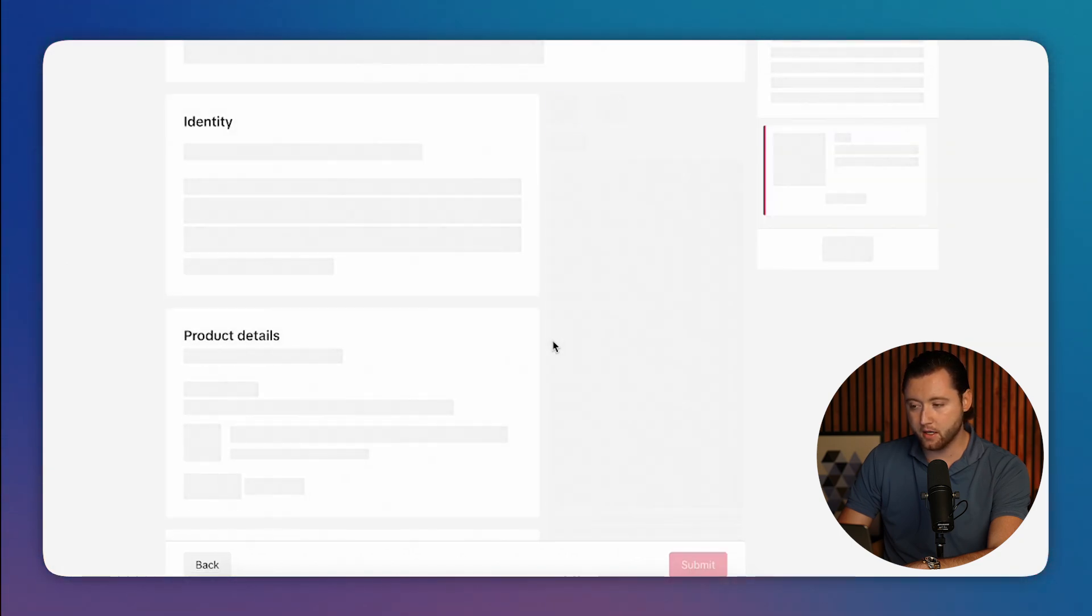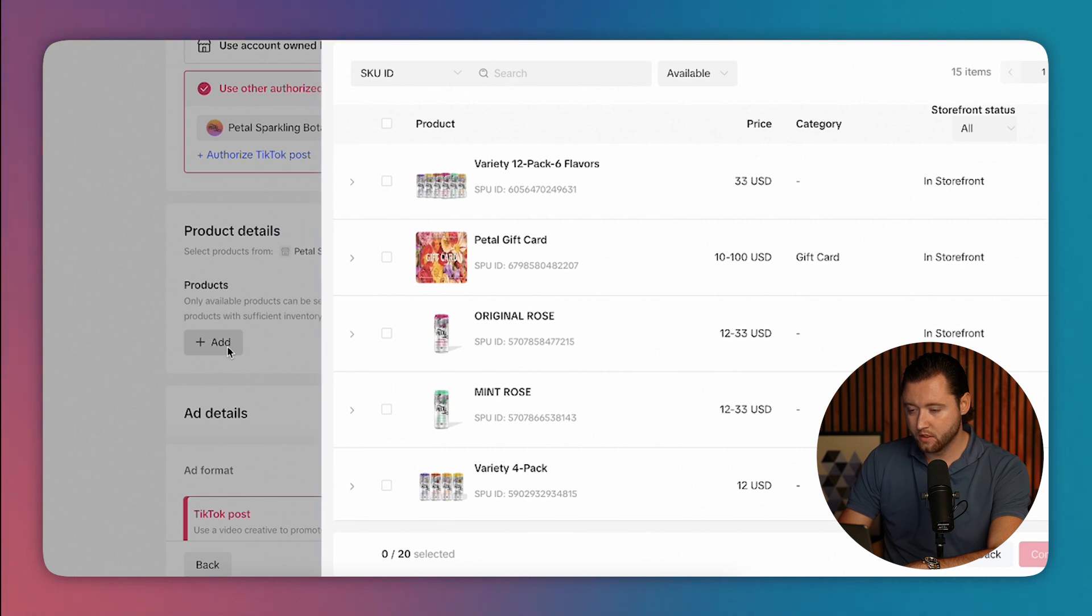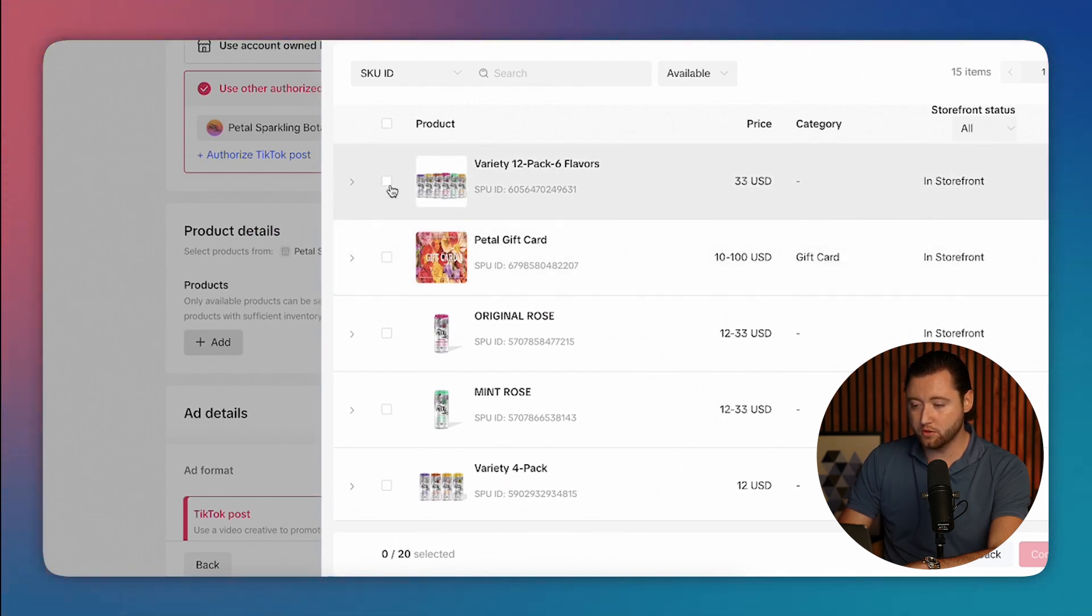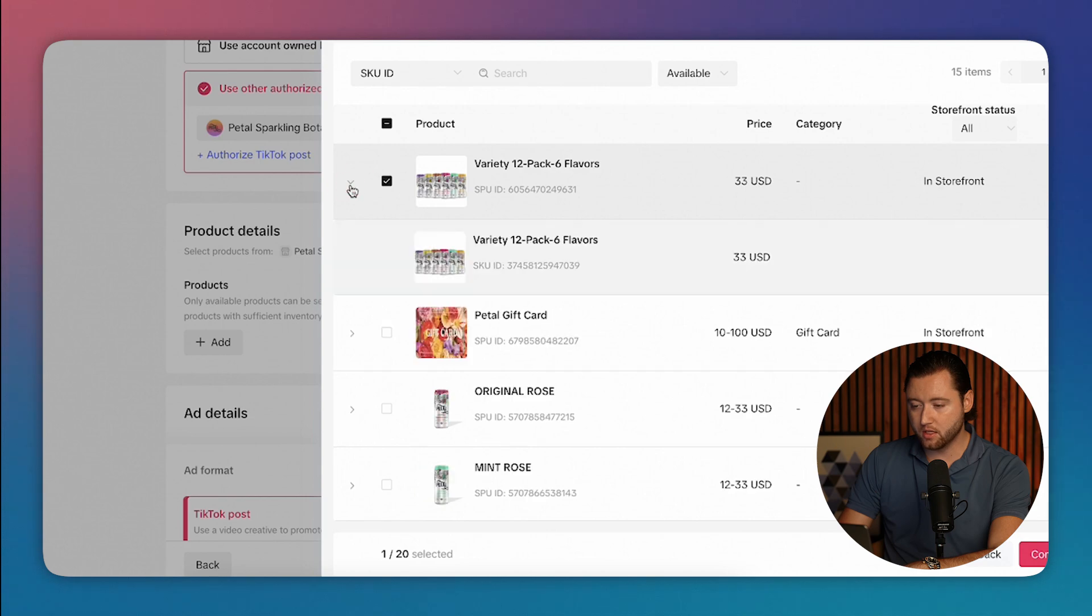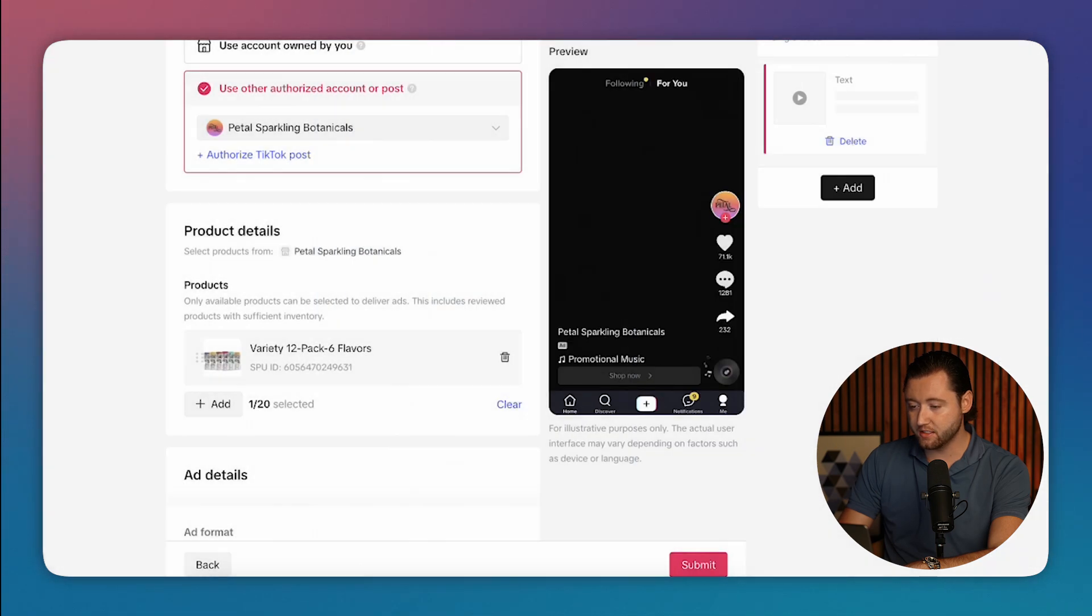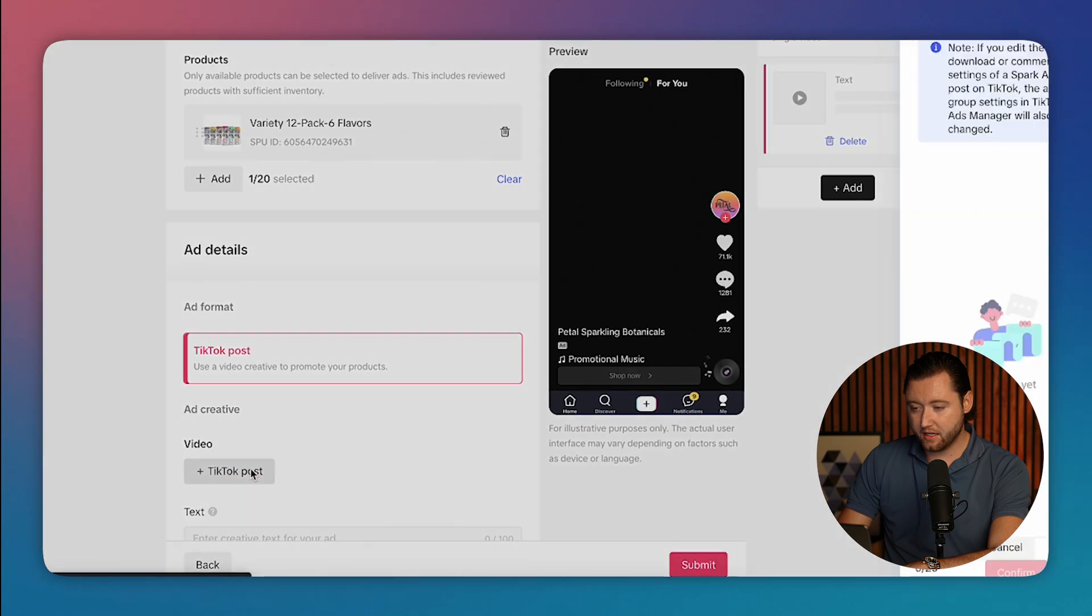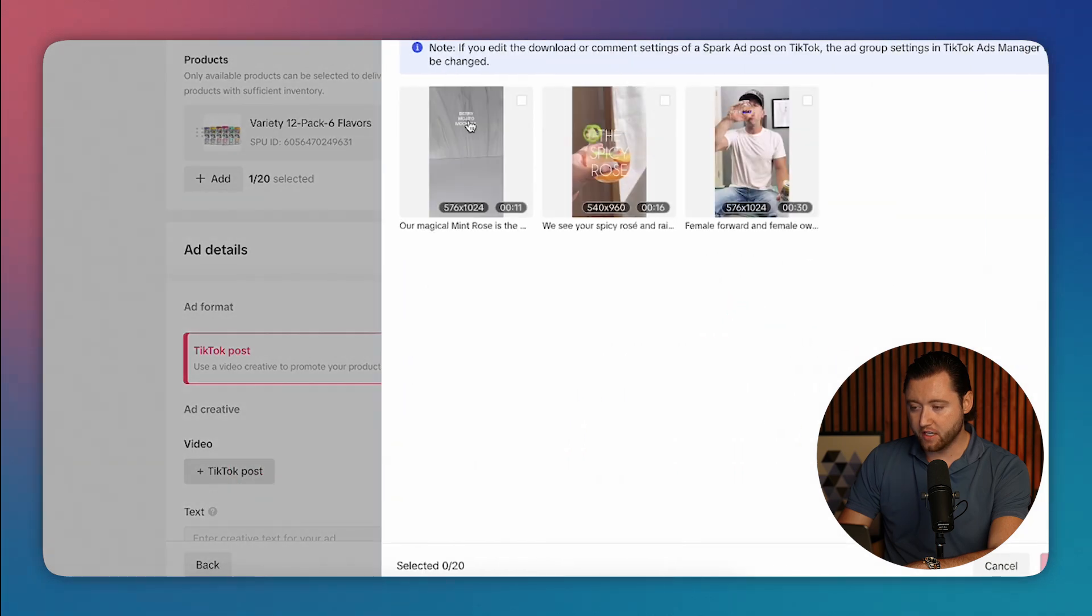And this is where we can start building out our ad and using the TikTok shop ad. So you'll go ahead and select the products that you want to promote. So let's say that you want to sell a bundle. You'll then confirm that.